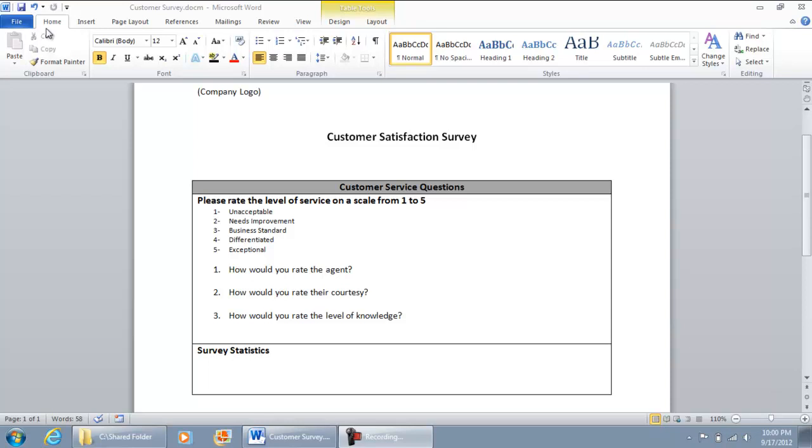Your toolbar should look like this, where you have Home, Insert, Page Layout, References, Mailing, Review, View, Design and Layout.